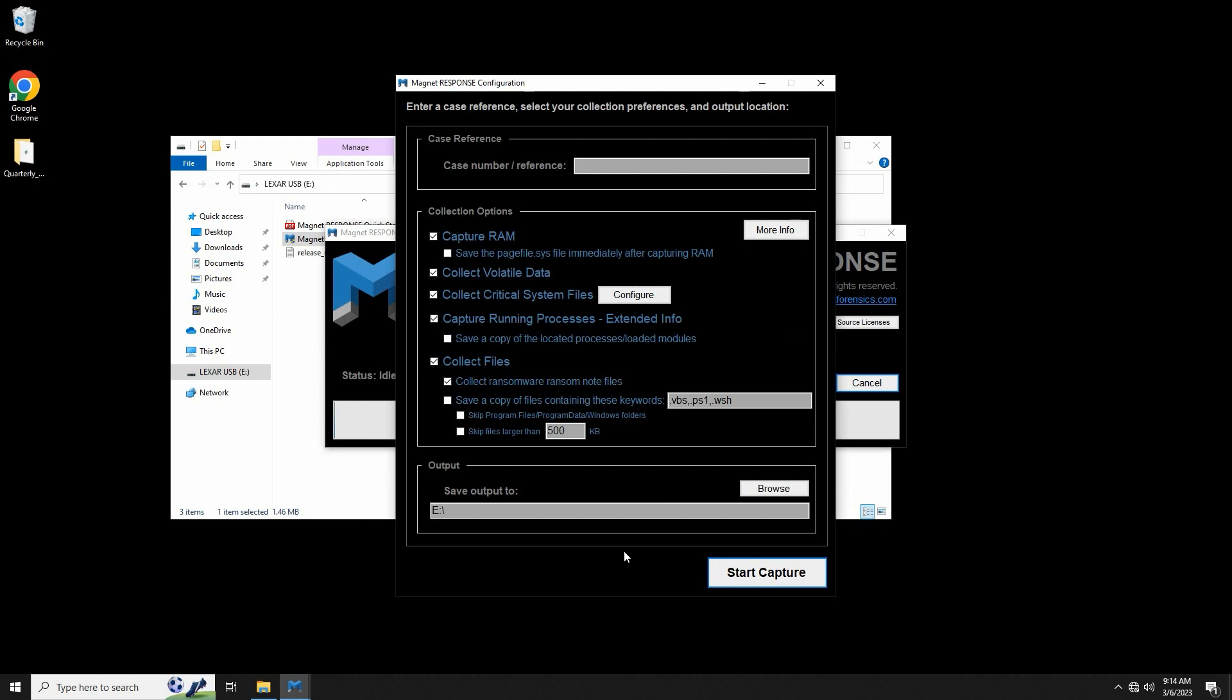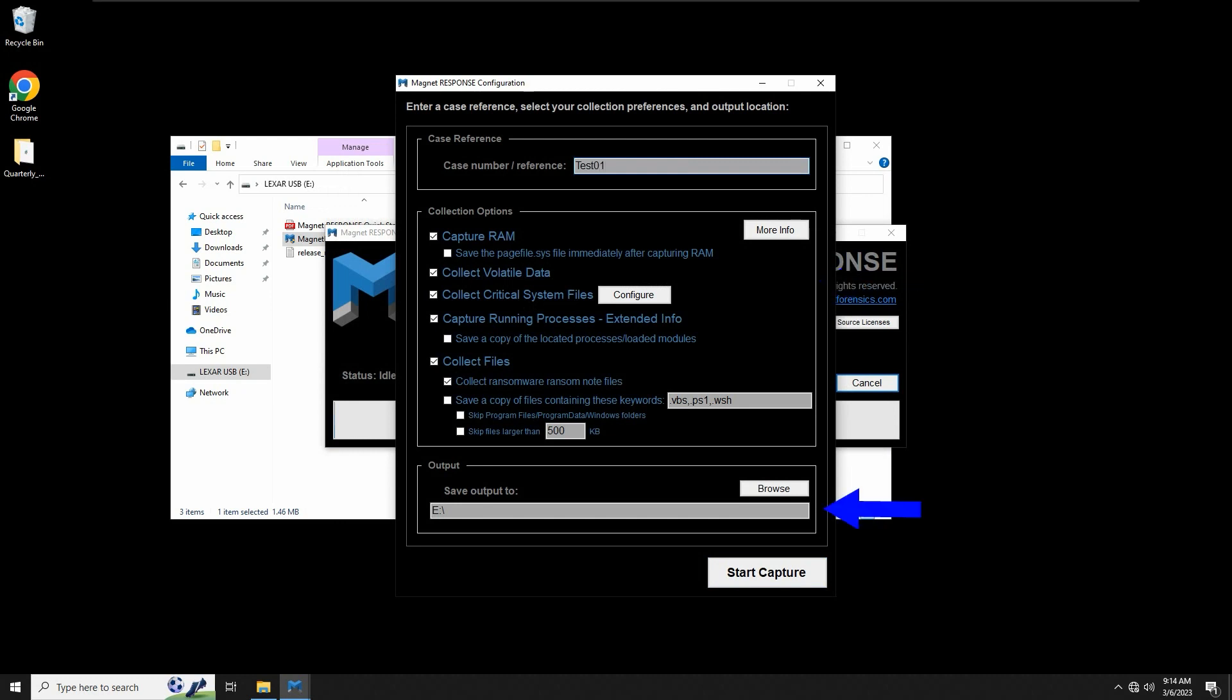Once we're looking at the Magnet Response configuration window, we only need to perform three actions to begin the collection. First, provide a case number or reference, select our collection options, which we'll get into in just a moment, and then designate an output folder where we want to save the acquired data.